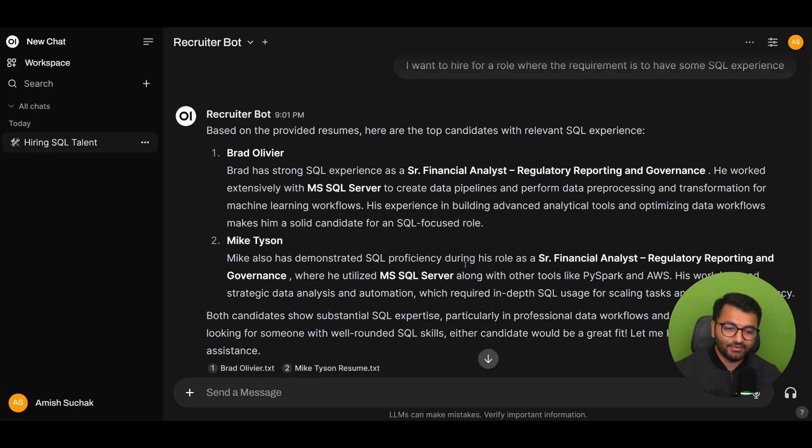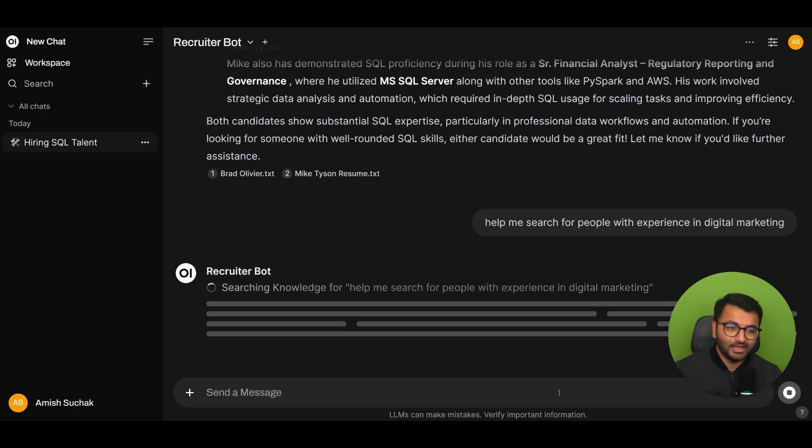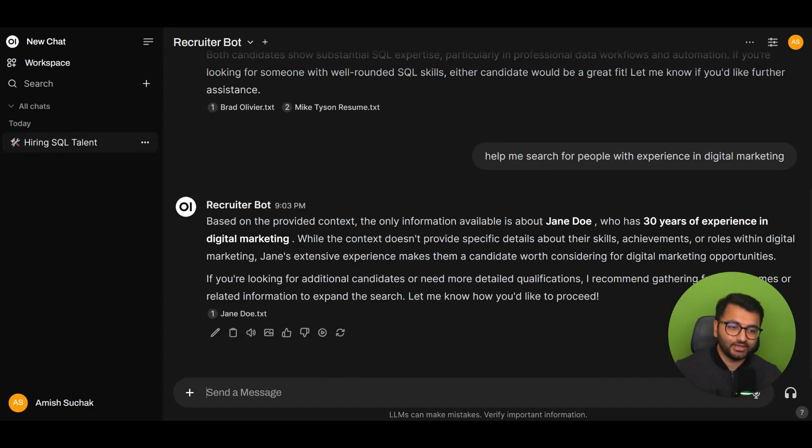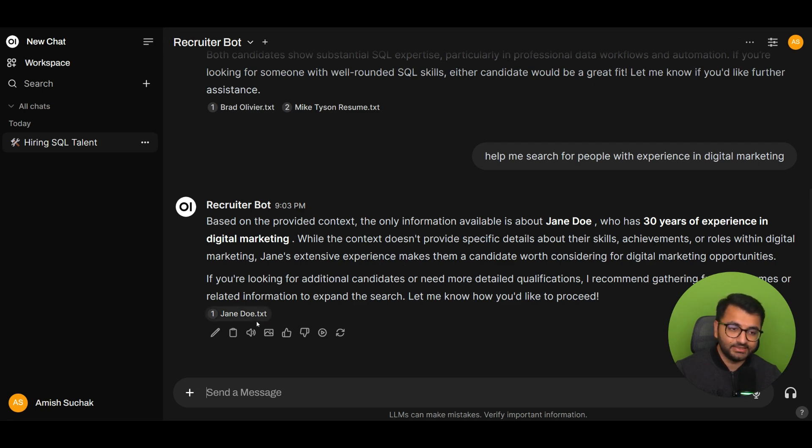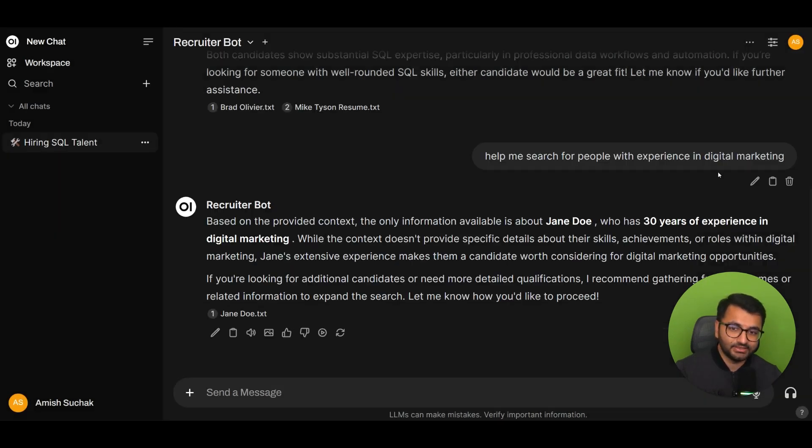What if I wanted to change it up? Well, I'm going to ask it to help me search for people with experience in digital marketing. And then it says here that the only information available is about Jane Doe, and that's the only candidate that has 30 years of experience in digital marketing. Again, I can take a look here, and I can see that their content is that they have 30 years of experience within this domain.